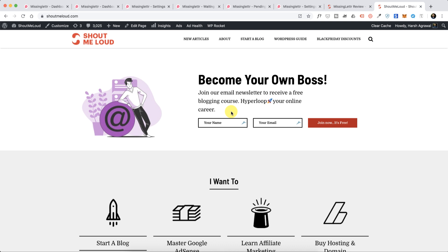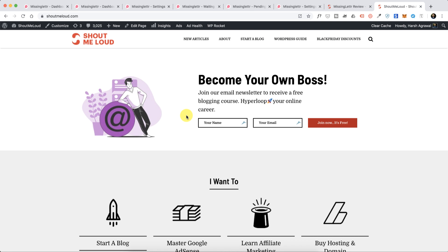Hey guys, welcome to another video episode of Shout Me Loud and I'm your host Harish Agarwal. Today's video is very special because I'm introducing a very interesting social media tool which every blogger, content creator, or digital marketing agency will like. Especially if you're somebody who is offering social media as a service, you're going to enjoy this as well.